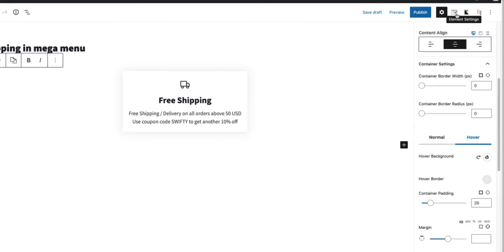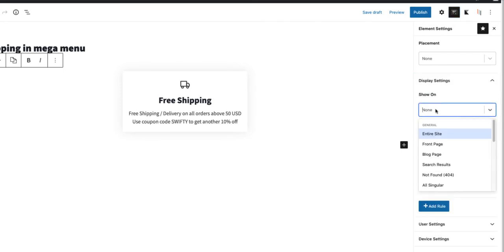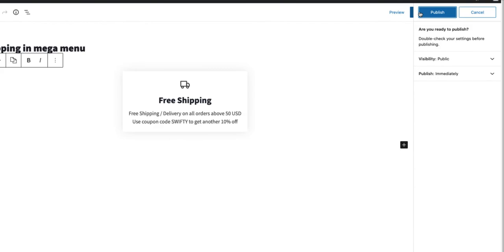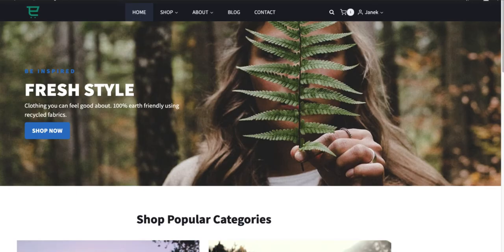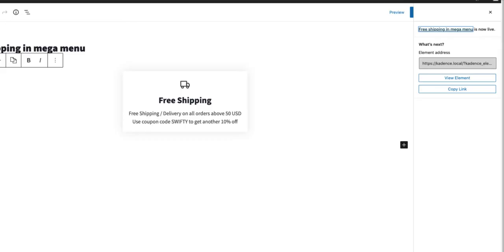Next I have to open up the element settings and under the display I have to choose entire site. Now I'm going to publish it. But if you refresh a page, nothing happened. We have to add it to the menu.